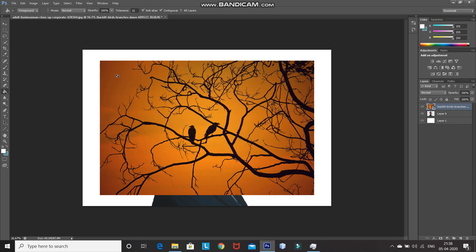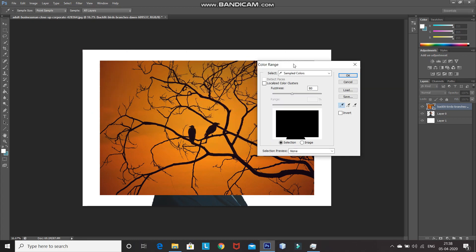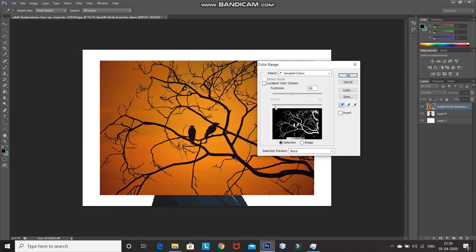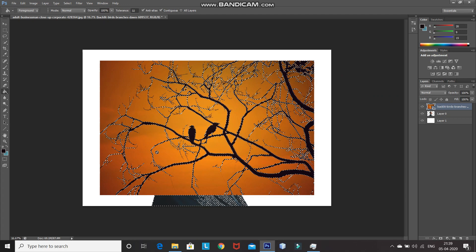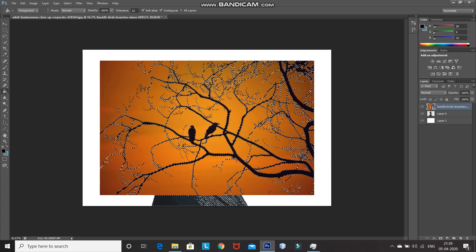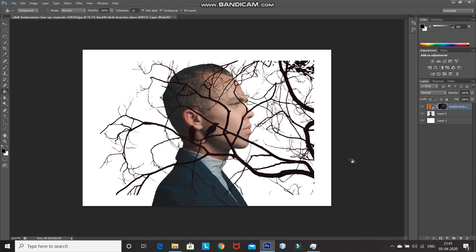For that, go to Select and then select Color Range. After that, using the picker, select any black color from the image and then set the fuzziness according to the details you want displayed. A fuzziness of 80 looks fine for this image — then click OK. As you can see, it gives you the selection of all the black parts in the image. After that, click on Add Layer Mask icon to only keep the selection and remove the rest of the background. As you can see, only the selection is present and the background has been removed.